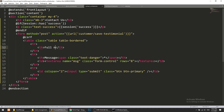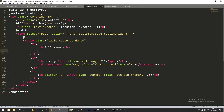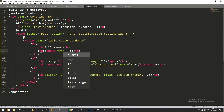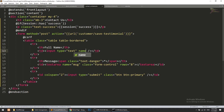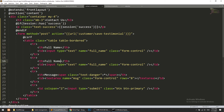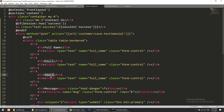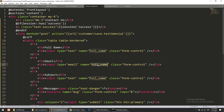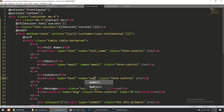We also need some more fields on the contact form — a full name field with input type text and class form-control, an email field, and a subject field. All fields will be of type text.